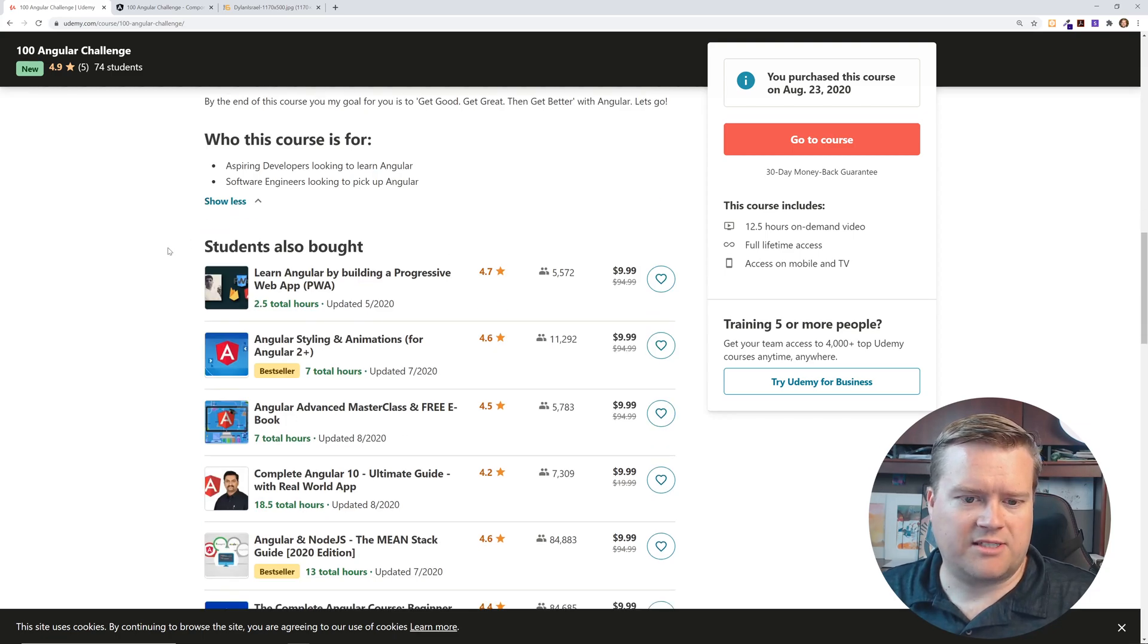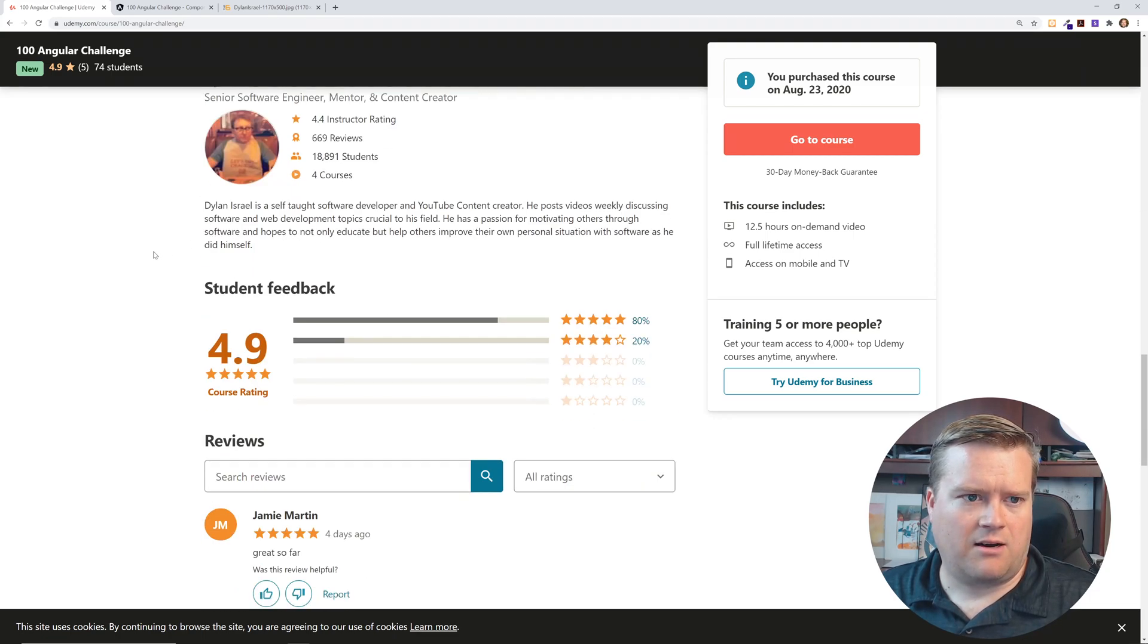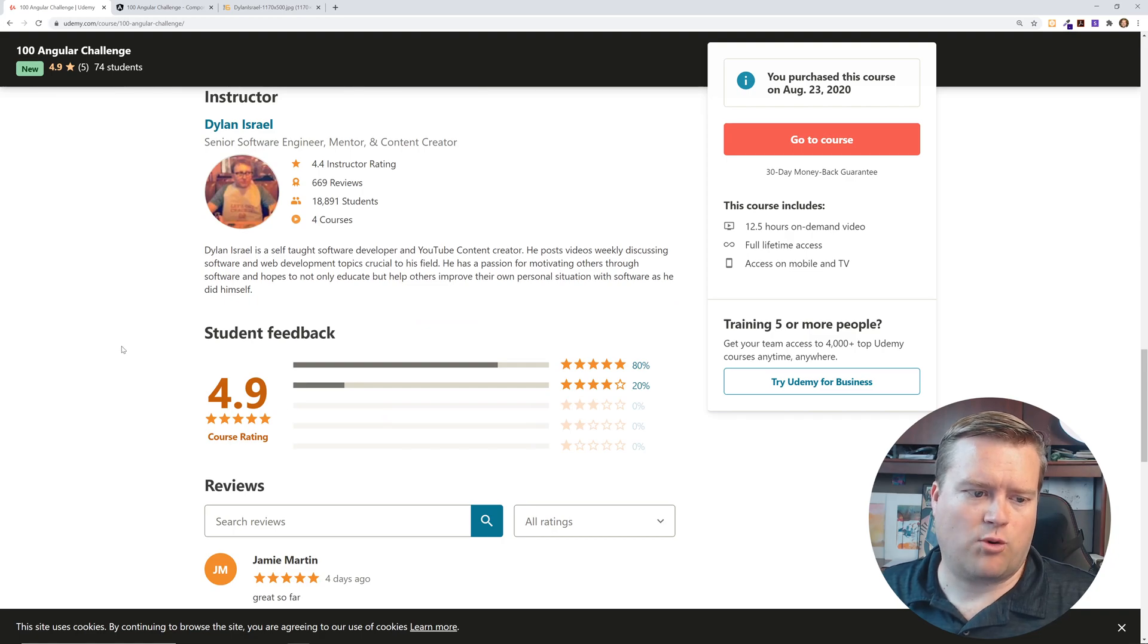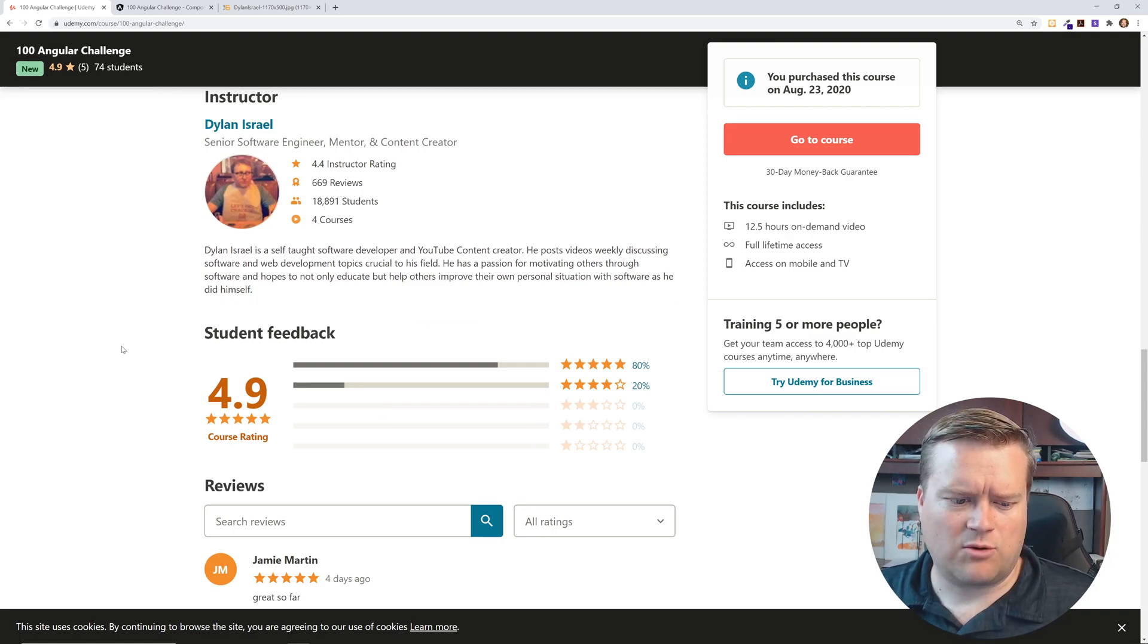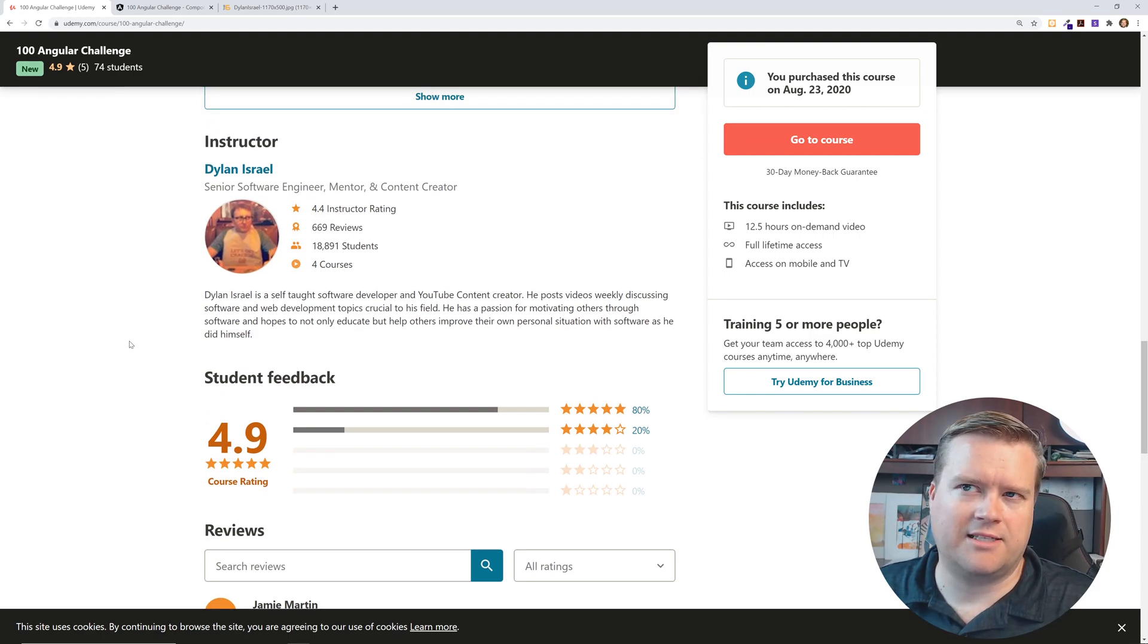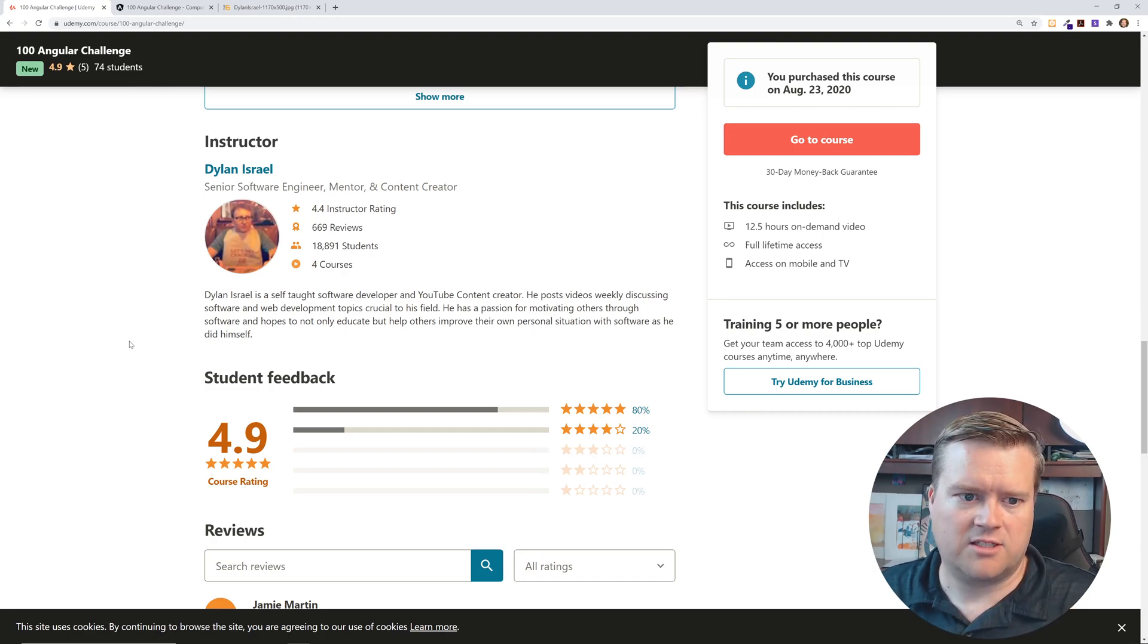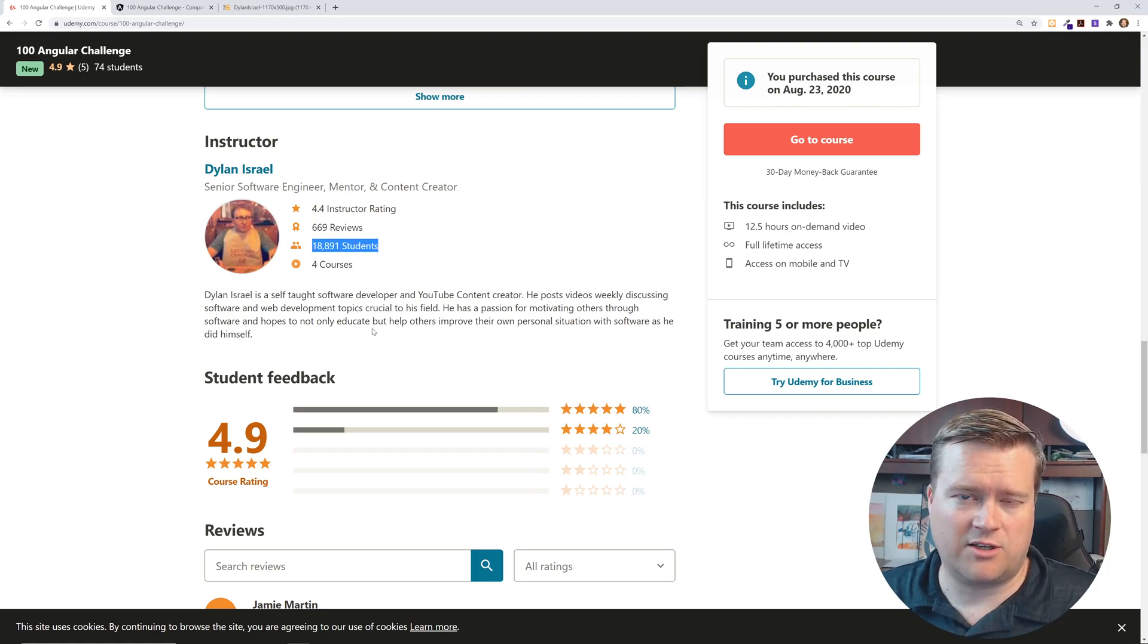You can also see some of his feedback already. He has 4.9 stars out of five. I think he's sold hundreds of copies already, like literally hundreds of people have bought this. It just came out recently as of the recording. So a lot of people are checking this out. You can see he already has 20,000 students. He's actually created several different courses.